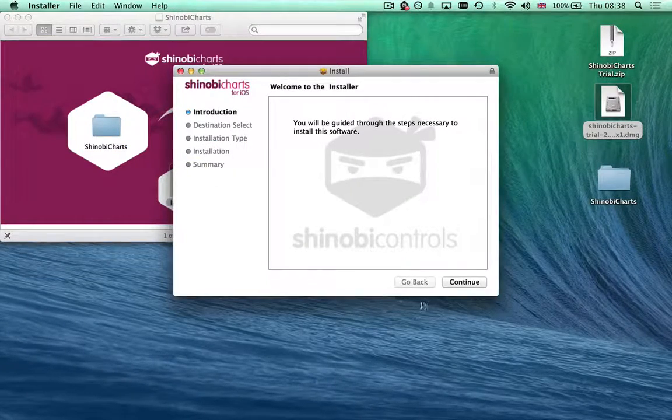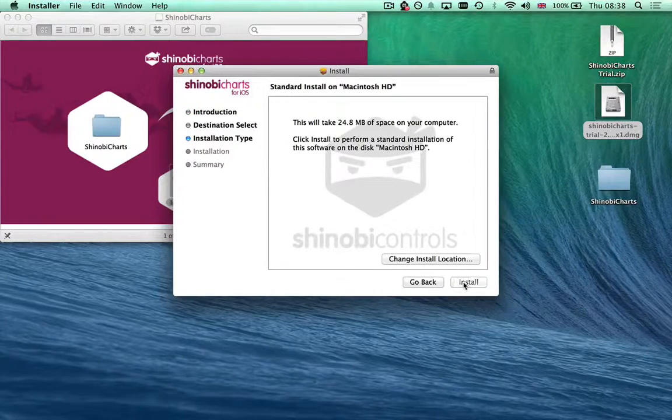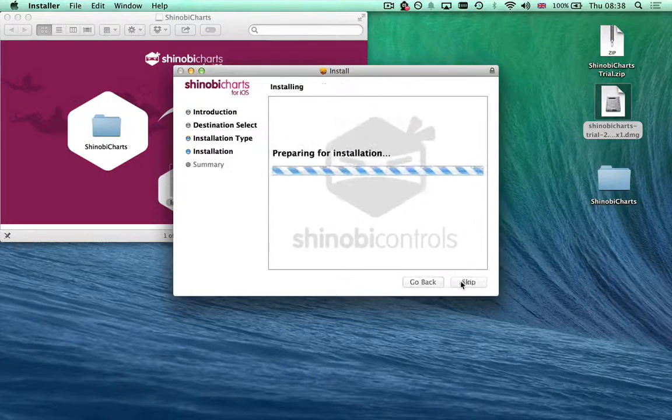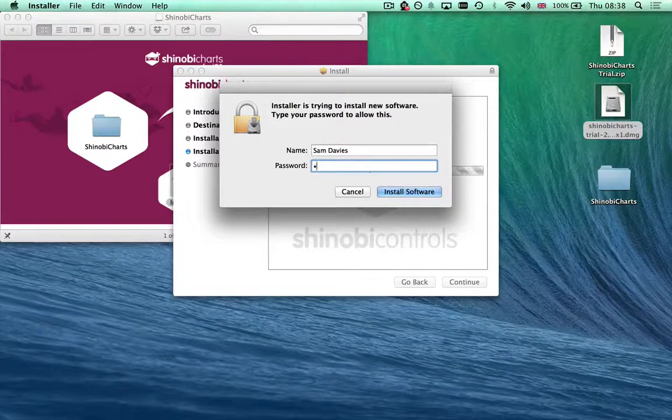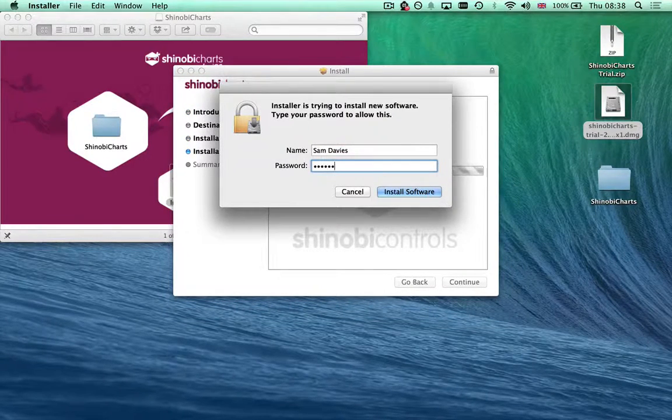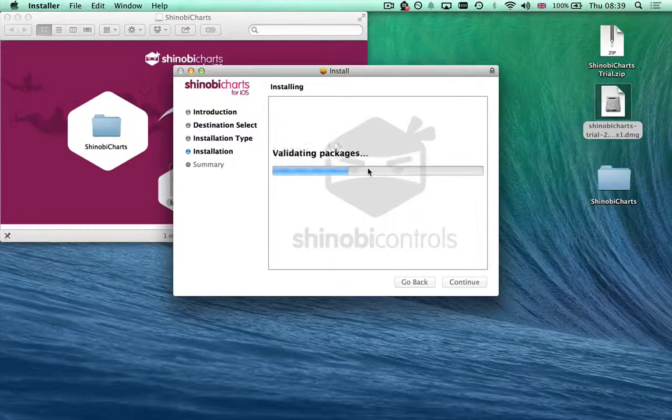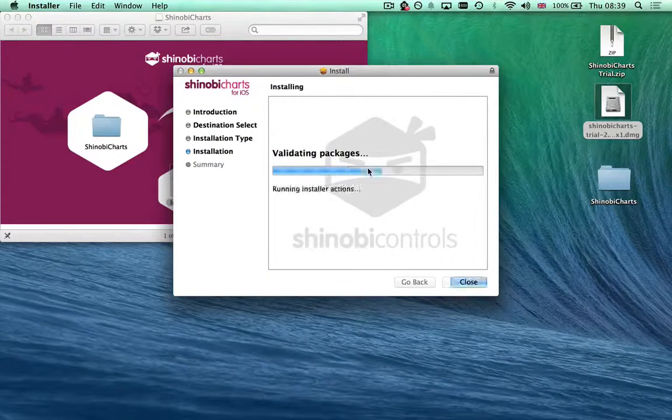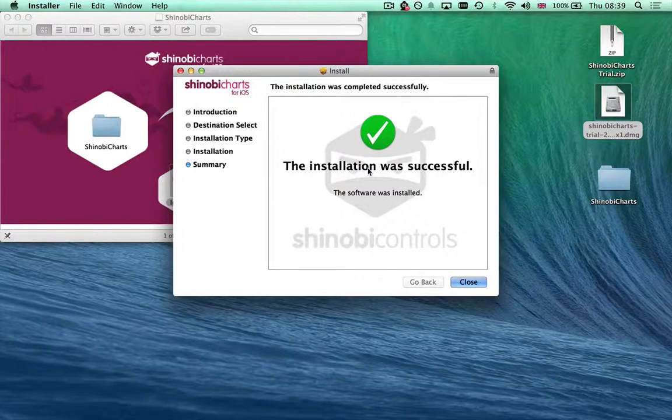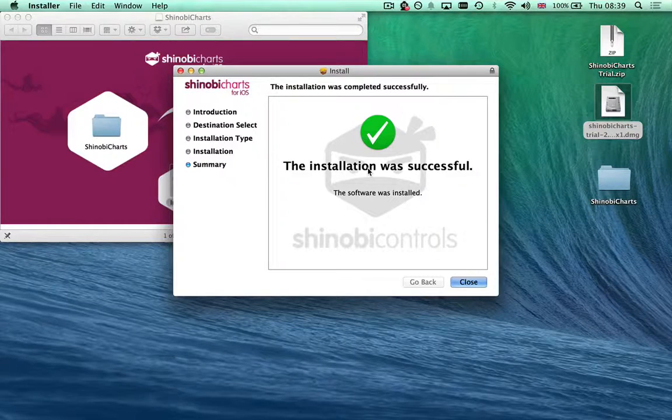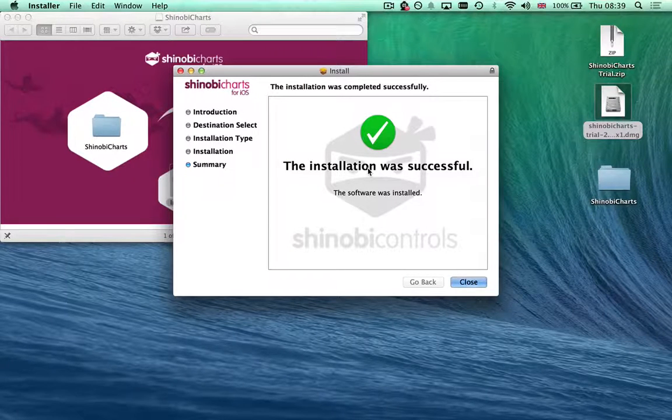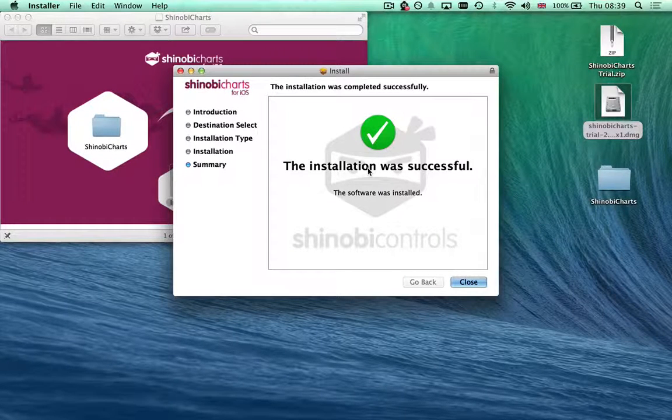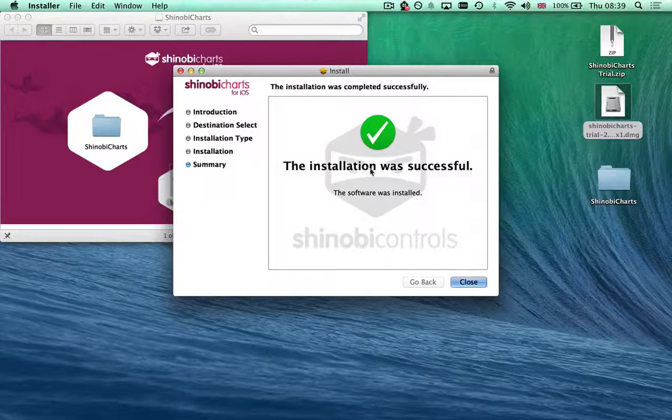What the installer does—it's a very simple OS X installer so we can just nip through it. I need to put my password in because it's changing Xcode. This installer provides the Shinobi Controls framework of whichever product you've downloaded as one of the developer frameworks available to you in Xcode.